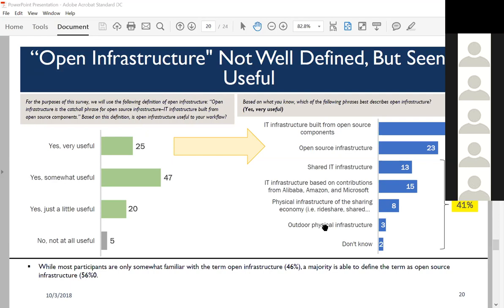Among those who find open infrastructure very useful, about a third describe it as open infrastructure built from open source components—that's good. But 41%—a plurality—have a very confused definition: shared infrastructure, IT infrastructure, infrastructure based on contributions from big companies, physical infrastructure, or even like ride share. In focus groups, we heard people talk about bike ride share when they heard 'open infrastructure.' And 3% said outdoor physical infrastructure—in China, someone said it sounded like an outdoor bathroom. The term needs to be defined. It's compelling when given a definition, but even people who say it's compelling need to be educated—there's an education component here.